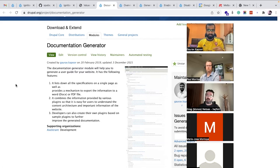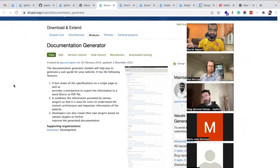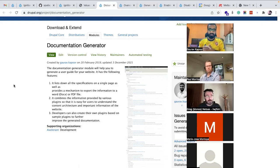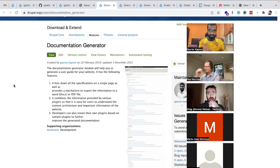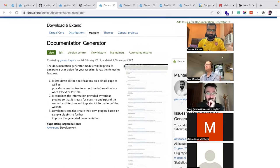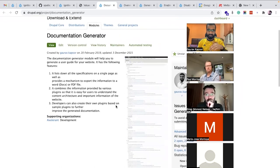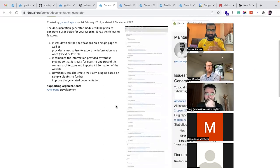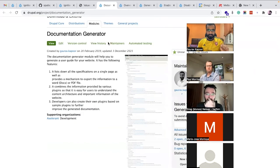The second problem is when you've completed a website and want to hand it over to content creators or editors — you want to generate CMS documentation that will be helpful for them to understand what has been developed. To solve these two problems, I found this Documentation Generator module — it was already developed as a sandbox module, so I took maintainer access, fixed it for Drupal 8 and 9, and did a stable release.